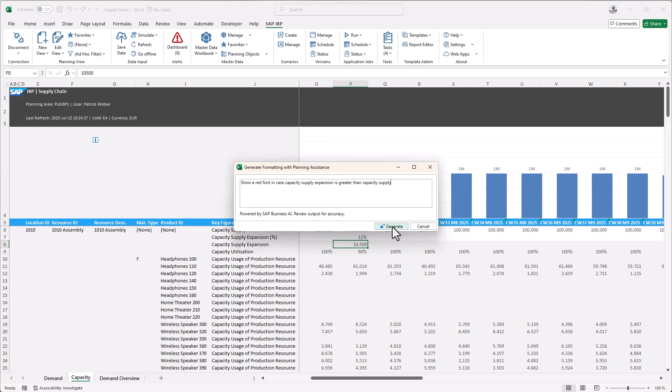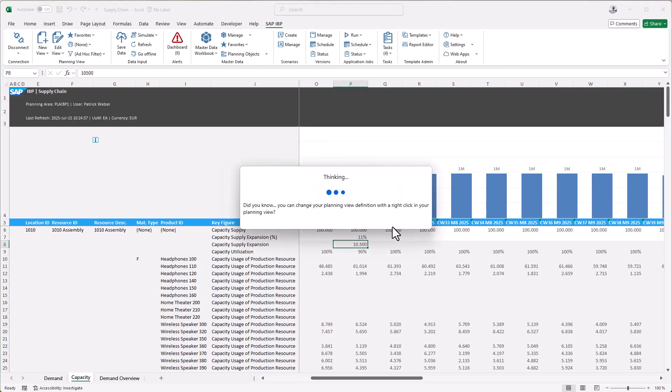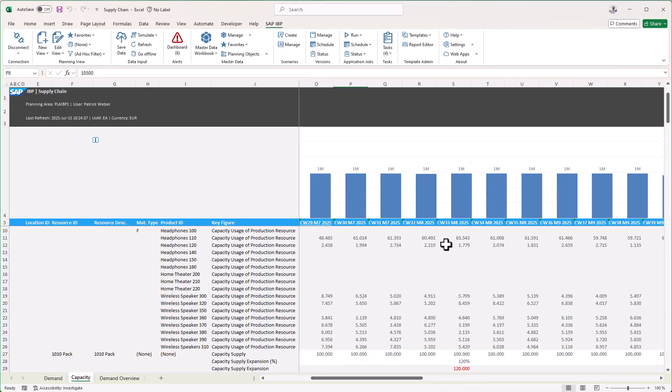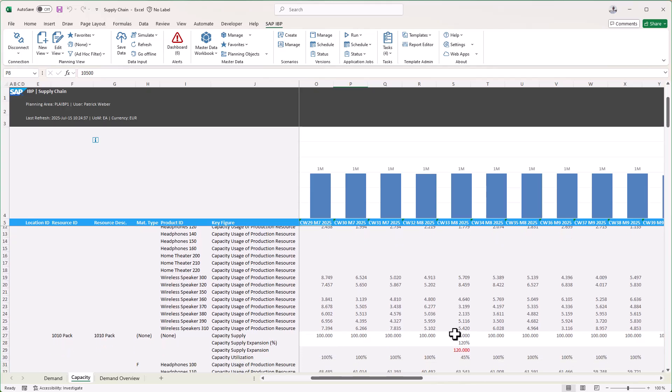As you can see, it is also possible to check key figure values using data from other key figures.